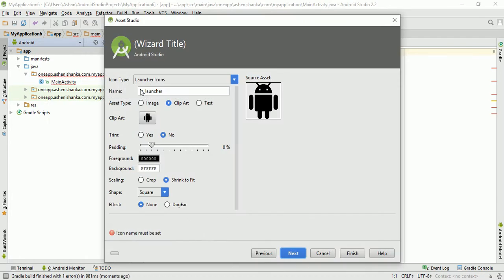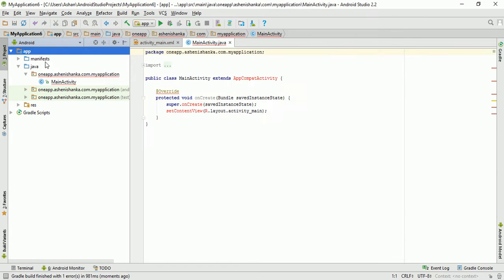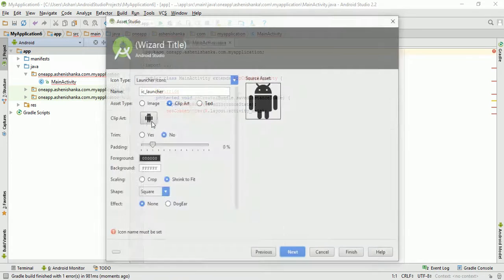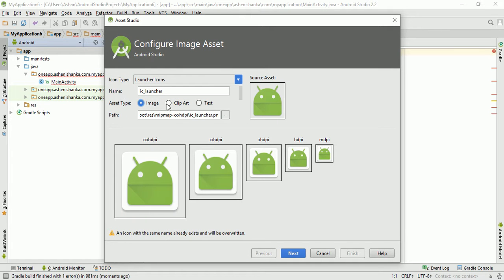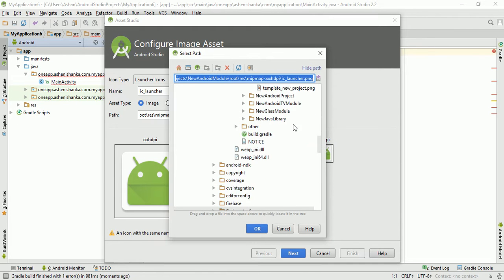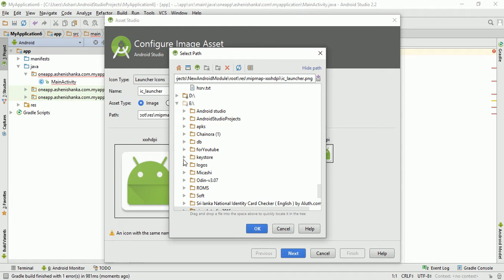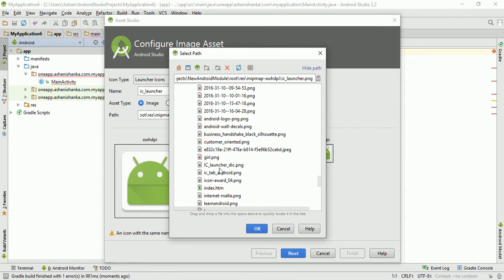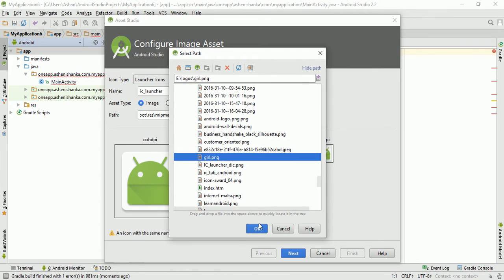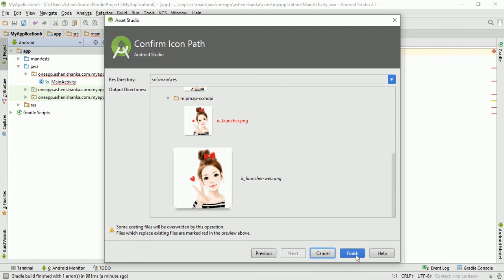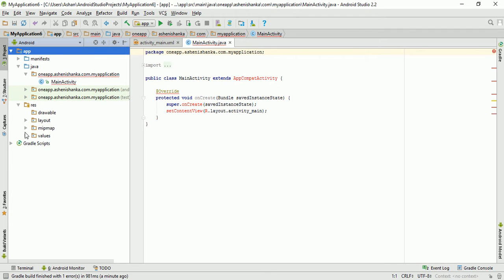Click on new image asset. Select image from your storage — I have this one. Click next, then finish.